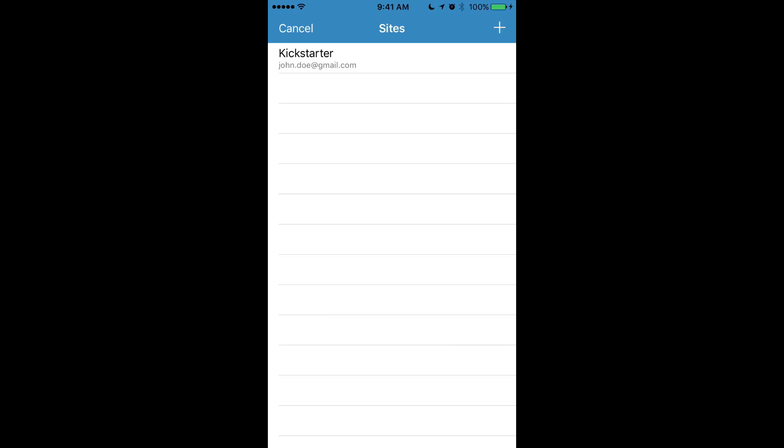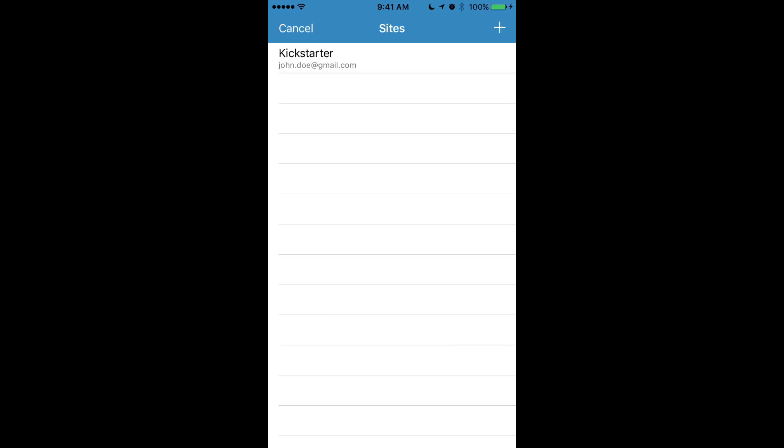However, I already have a site here so all I'm going to do is tap it and you'll see that it auto-fills my information into Safari and I can log in.